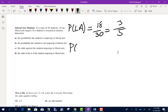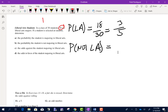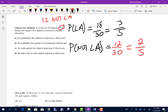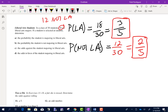Part B asks for the probability that they're not majoring in liberal arts. If 18 are, then 30 minus 18 equals 12 are not liberal arts students. So it's 12 out of 30. Dividing both by 6 gives us 2 out of 5. If 3 out of 5 are majoring in liberal arts, the other 2 are not.